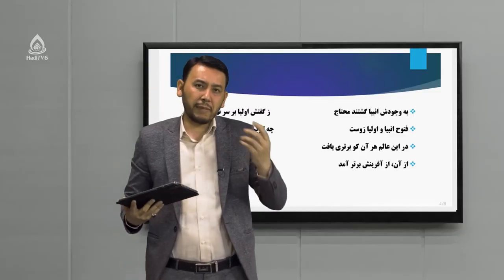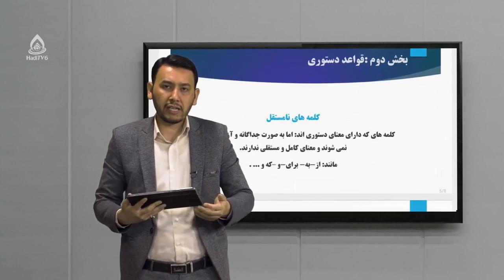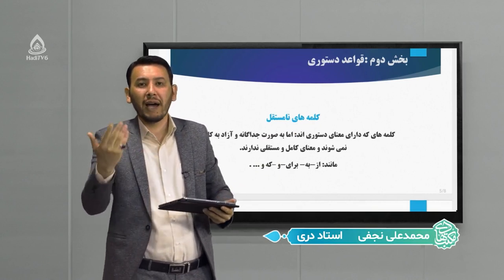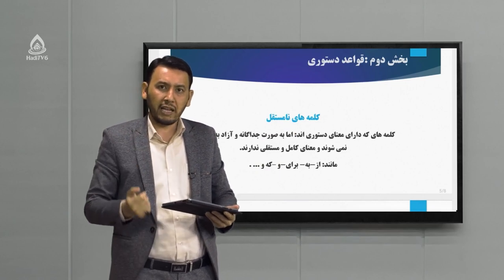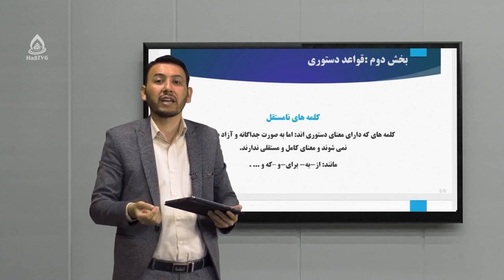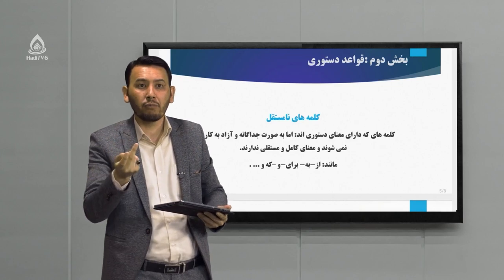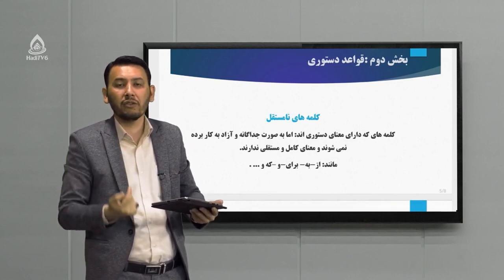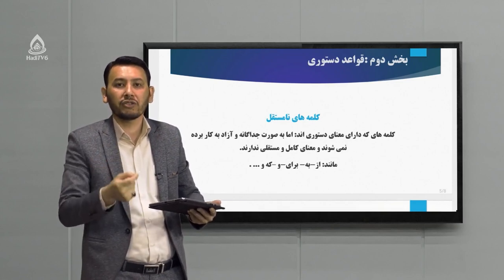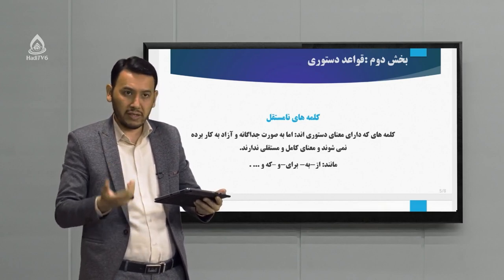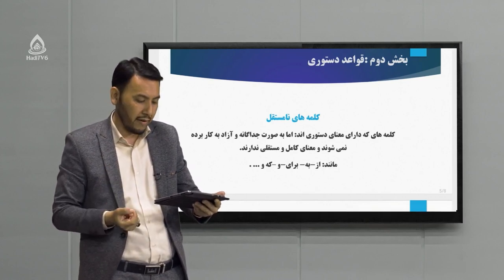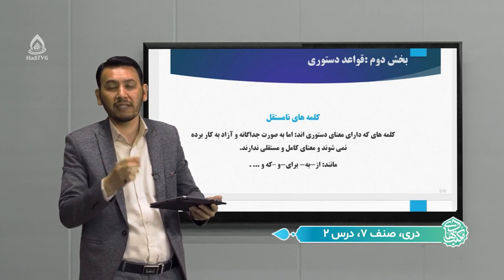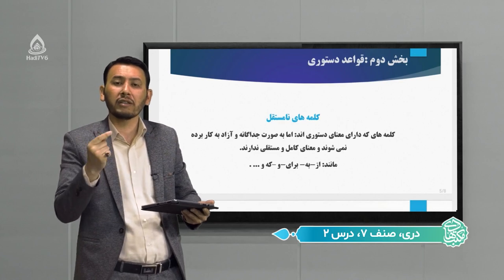حالا از این بحث‌ها عبور کنیم و وارد قسمت دوم بشویم. همان‌طور که بر روی اسلاید می‌بینید، در حوزه کلمات می‌خواهیم ادامه بحث جلسه قبلی را پی بگیریم. در جلسه قبلی کلمه مستقل را توضیح دادیم؛ گفتیم سه نوع است: ساده، مشتق و مرکب. حالا می‌خواهیم ببینیم که در مقابل کلمه مستقل، کلمه‌ای داریم به نام کلمه نامستقل. کلمه‌های نامستقل کلمه‌هایی هستند که دارای معنی دستوری هستند اما به صورت جداگانه و آزاد به کار برده نمی‌شوند و معنی کامل و مستقلی ندارند.